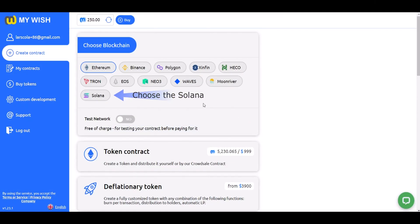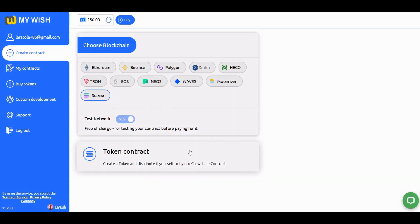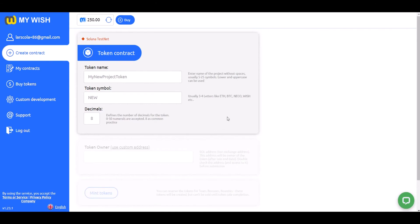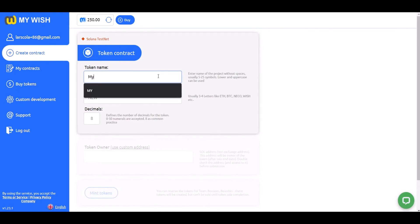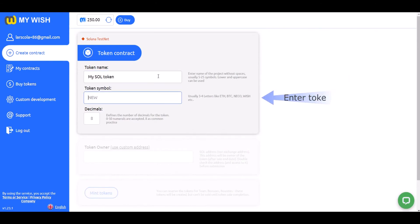Choose Solana. Choose token contract to create a token. Enter the full name of the token, token symbol, and decimals.